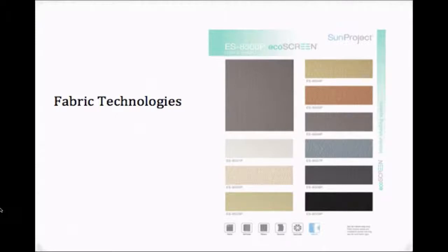I suggest you watch our video just on fabrics called fabric technologies which will provide you with an overview on the choices among openness, color, and translucency.